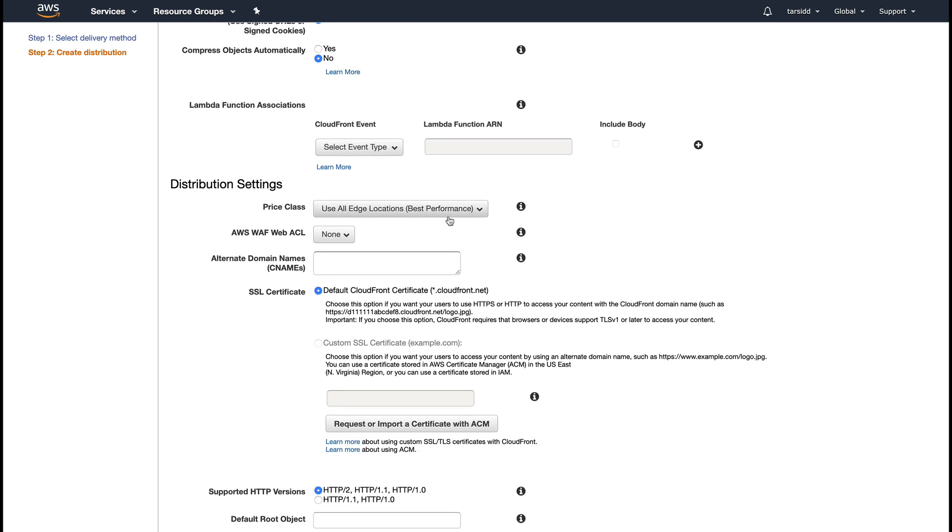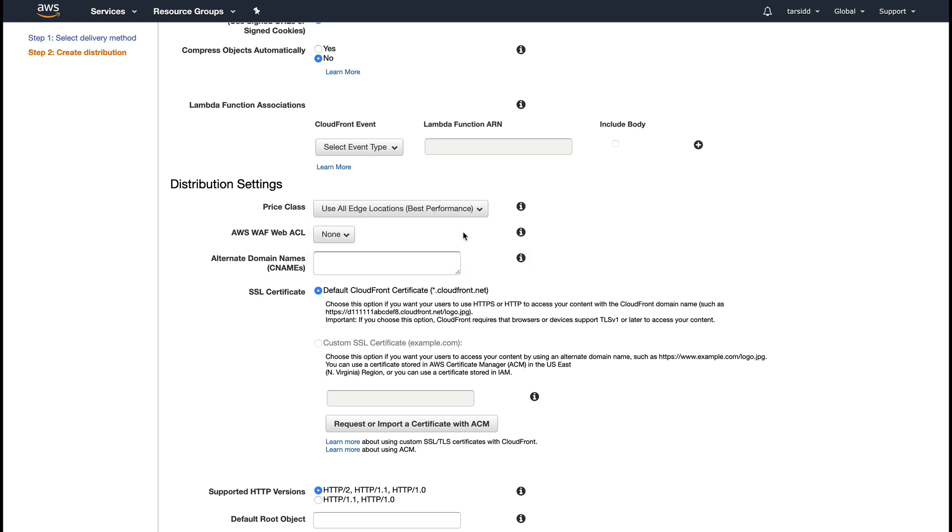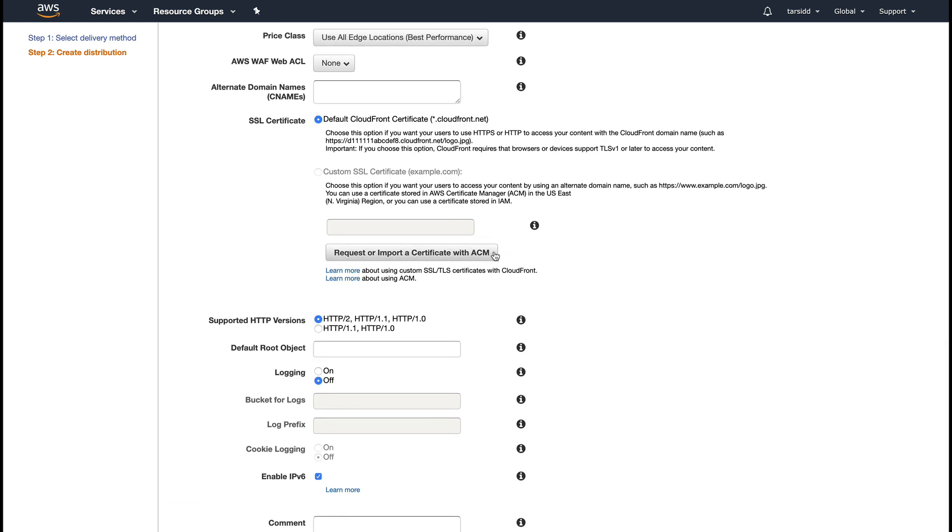Distribution settings: whether you want to use all the edge locations or edge locations of any particular region. I'll leave it at all edge locations. I don't want to put any WAF in front of my CloudFront. I don't have any alternate domain, and I am going to use the default SSL certificate provided by CloudFront. If you have your own custom SSL certificate, you can use that as well.